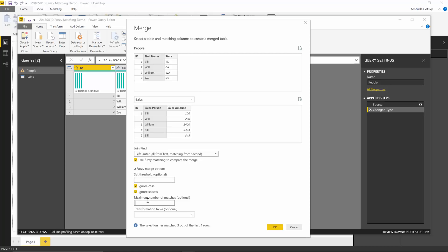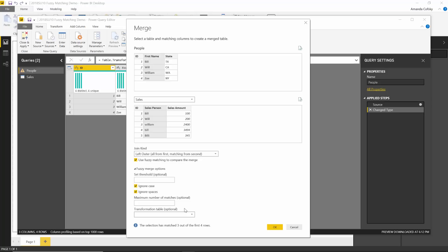You can also specify an exact number of matches that you want to use as a result whenever merging. And lastly, you can also specify a transformation table as well. This would be a really good solution if you wanted to specify certain values you know in your company that these two things need to be merged together. Even if they look nothing alike, you can use this transformation table to merge them together even if our fuzzy matching logic wouldn't have paired them together.